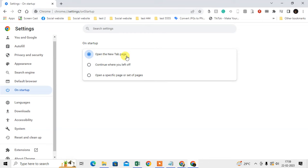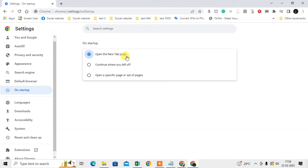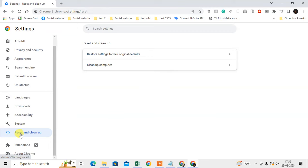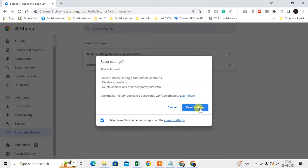The next method is to reset your settings. Go to Reset and Clean Up, then click Reset Settings to their original defaults. Don't worry—it won't affect your bookmarks, history, and saved passwords. It will only reset your settings, disable some extensions, and delete cookies.